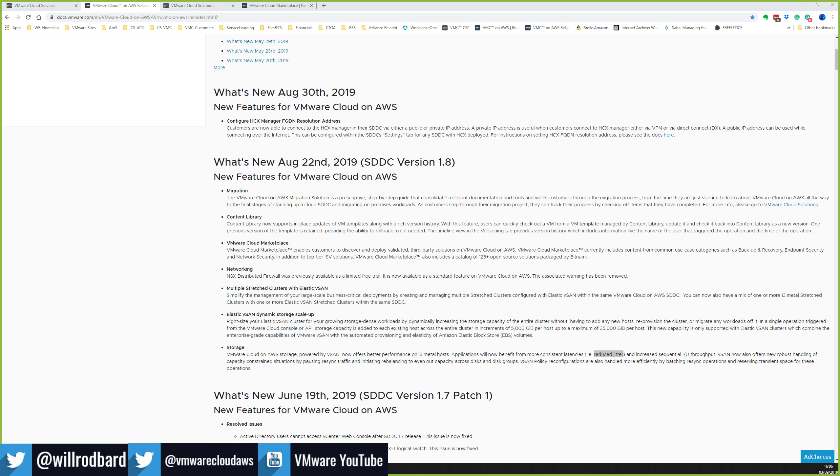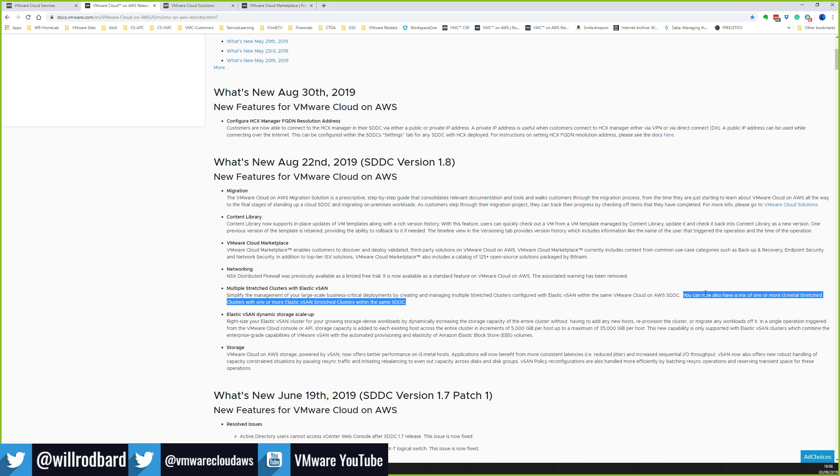Vijay on the Zoom session asked us a question: Is Elastic vSAN available with the i3 node? Actually off the top of my head I'm not sure. Zach, are you aware? I think it's just the R5. I thought so too. Where it's talking about here, saying having a mix of one or more i3 metal stretch clusters with one or more Elastic vSAN stretch clusters, that's talking about a mix of hardware types. So that would be new. You used to have to have one or the other, you couldn't mix. If you can just double check on that Zach while we're on, and we can get you a 100% answer, Vijay.